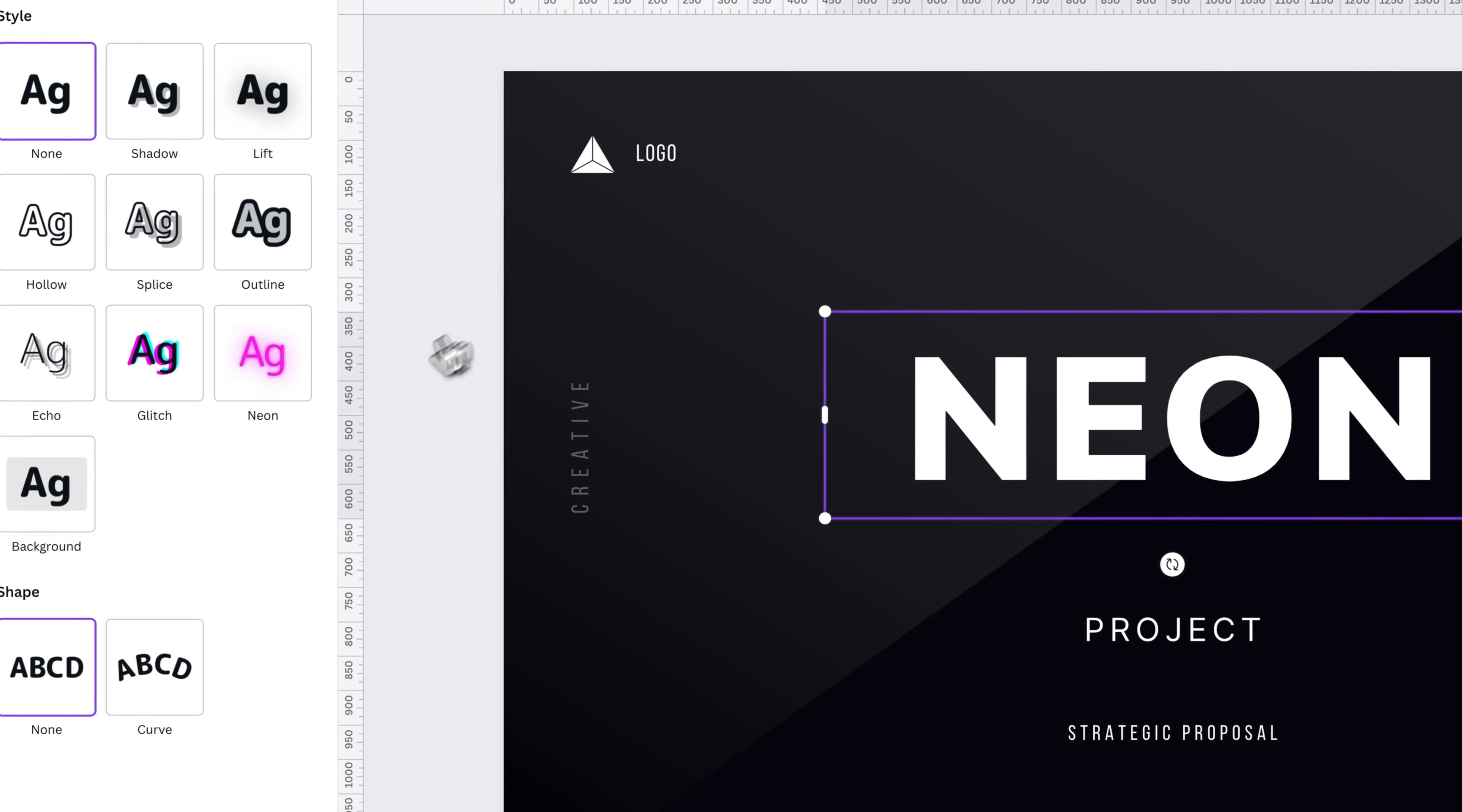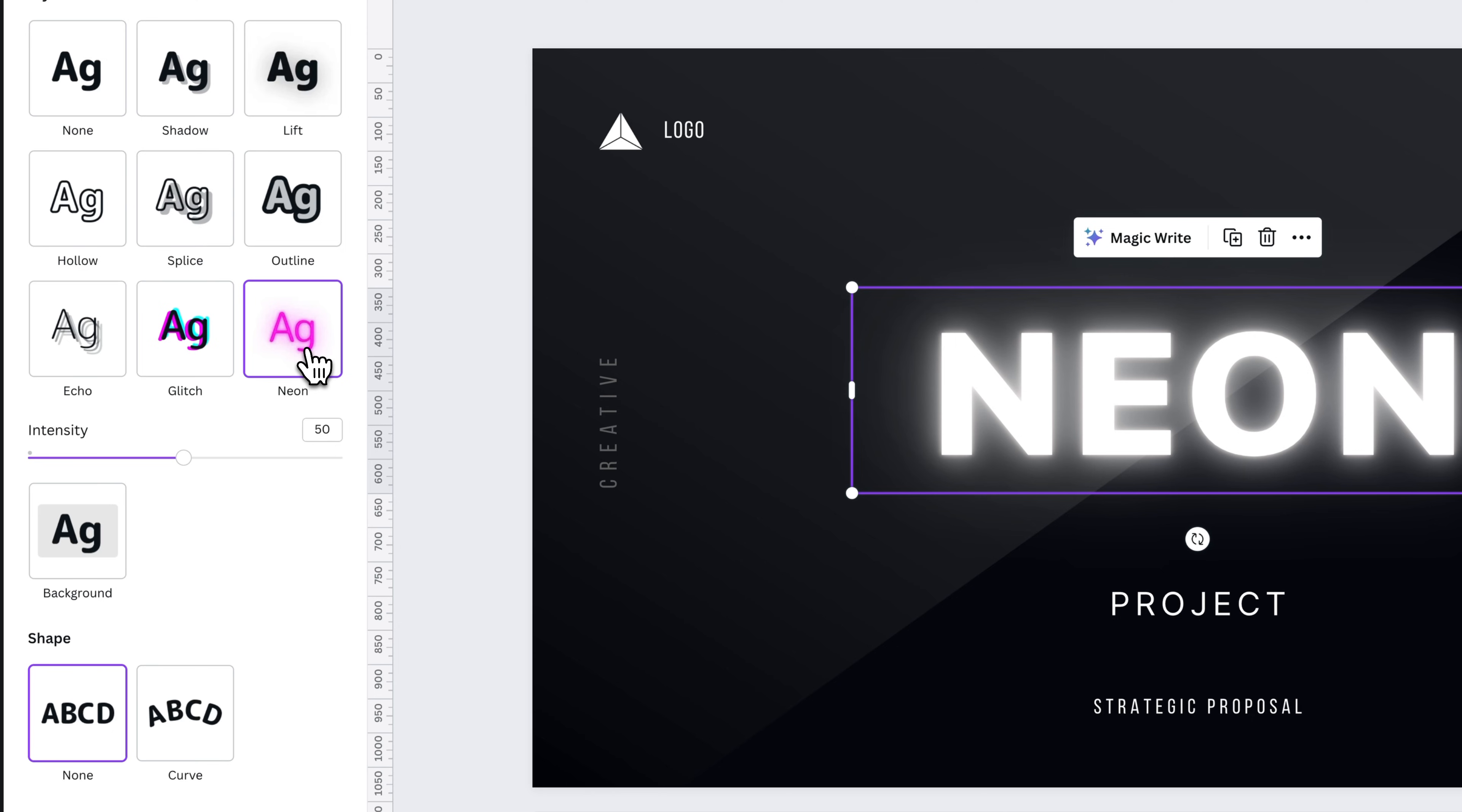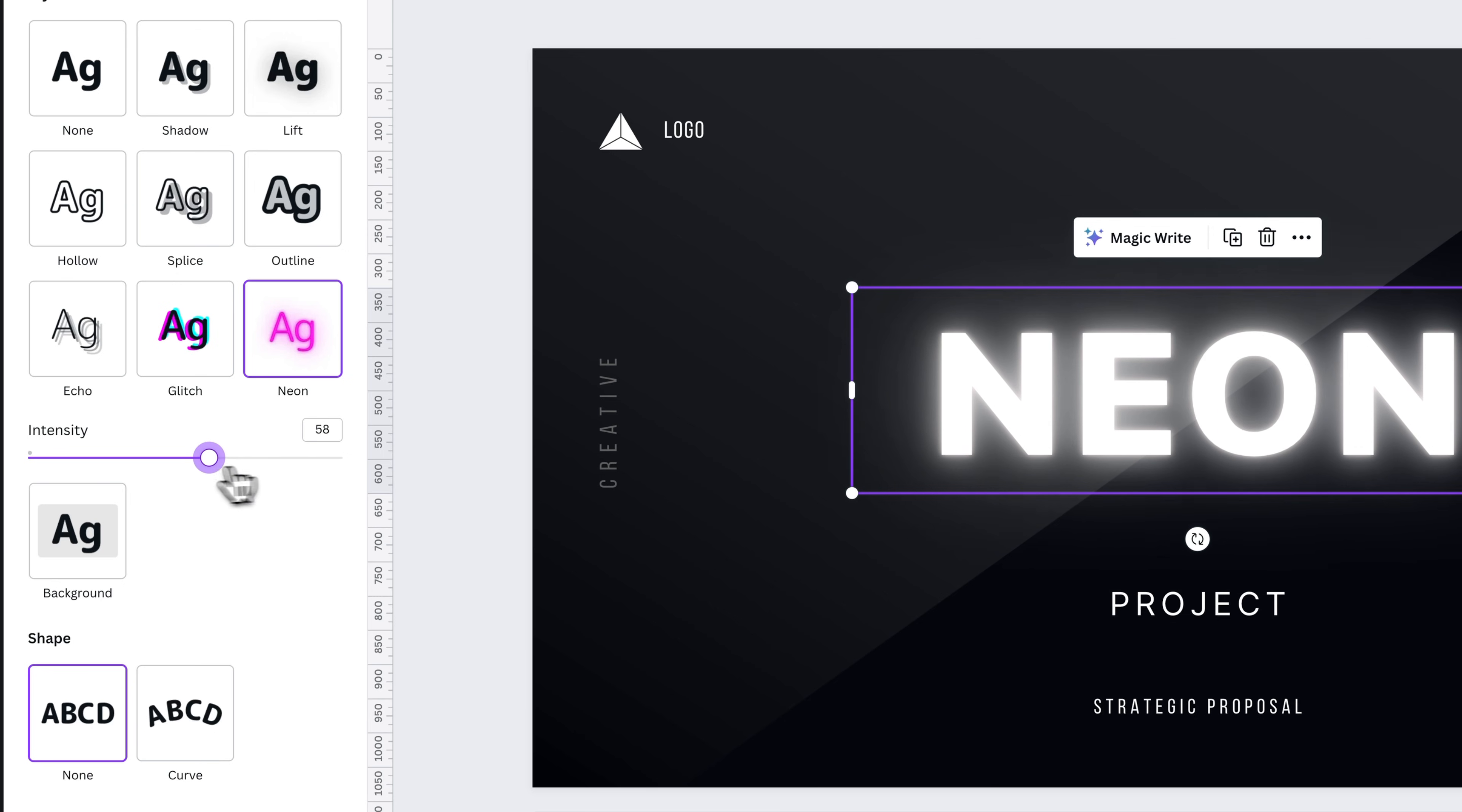Then we actually have a neon effect. And so we can adjust the intensity of this neon effect from a low of 1 to a high of 100. And you can see how it adjusts that neon look.